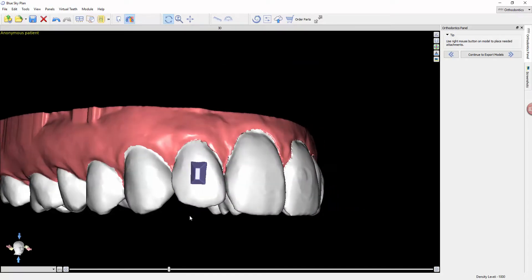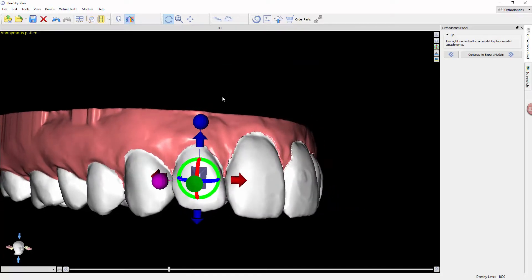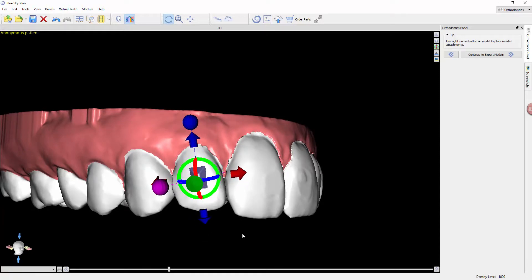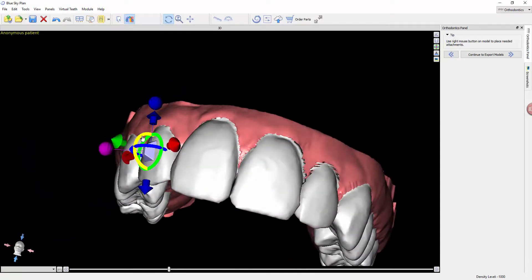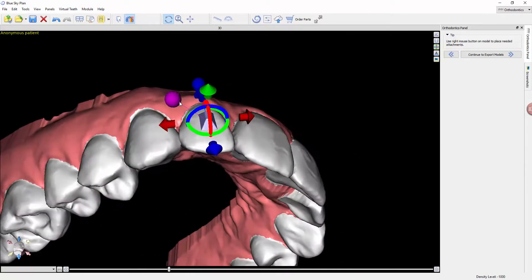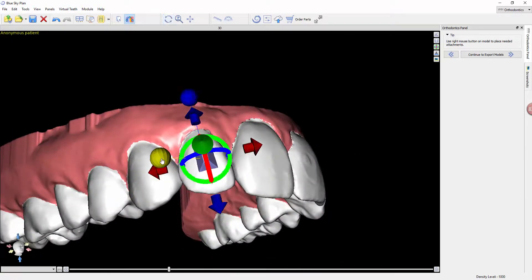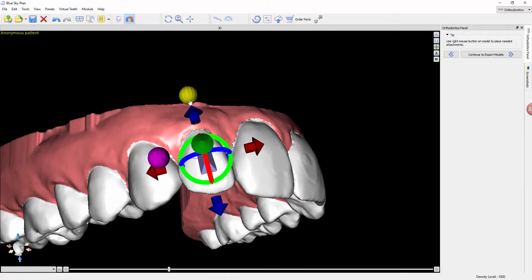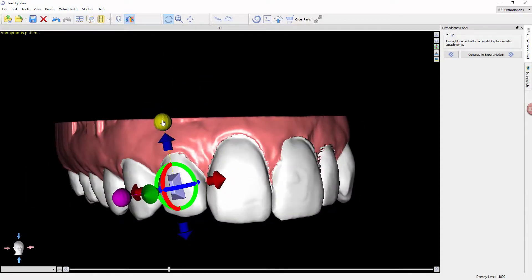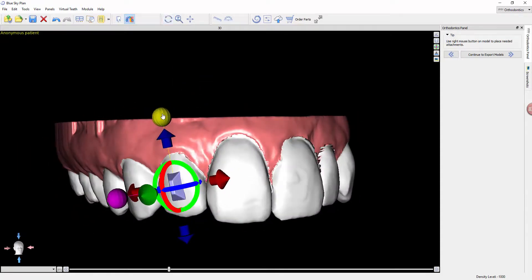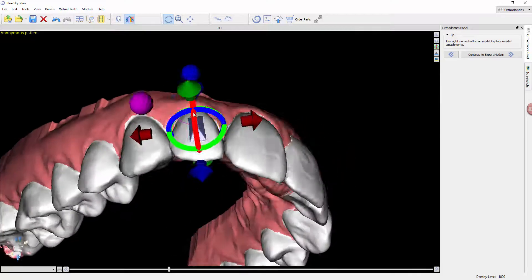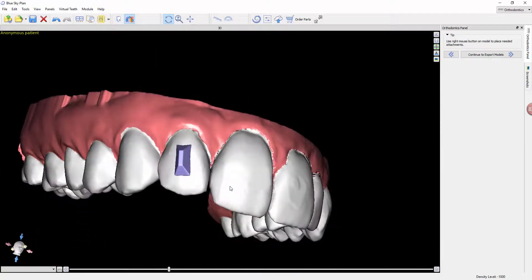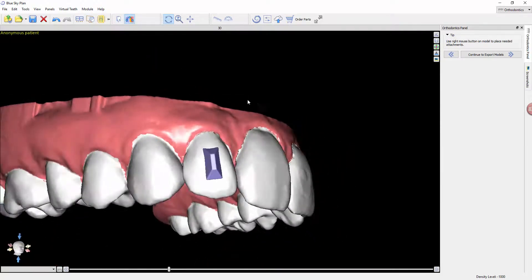The buttons will automatically align with the long axis of the patient. I tend to tweak them to the long axis of the tooth, but that is a user preference. We can move this to wherever we want and orient it — we can make it wider or taller. If we have particularly tall teeth and want extra torque, maybe make them a little taller, or vice versa for broad teeth.